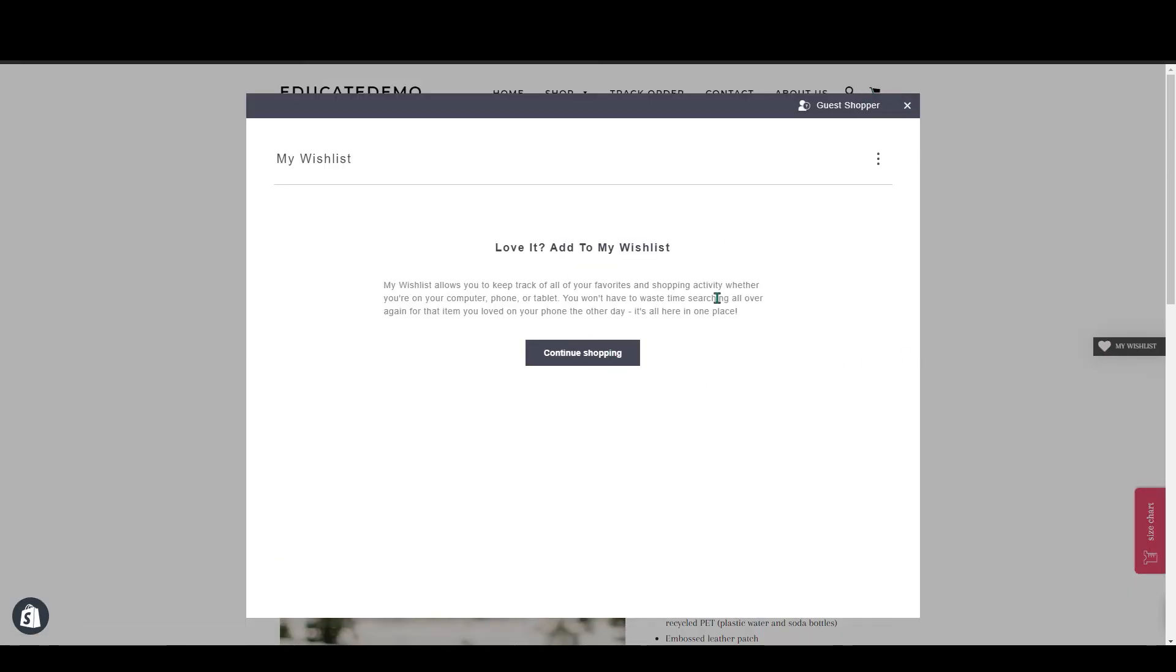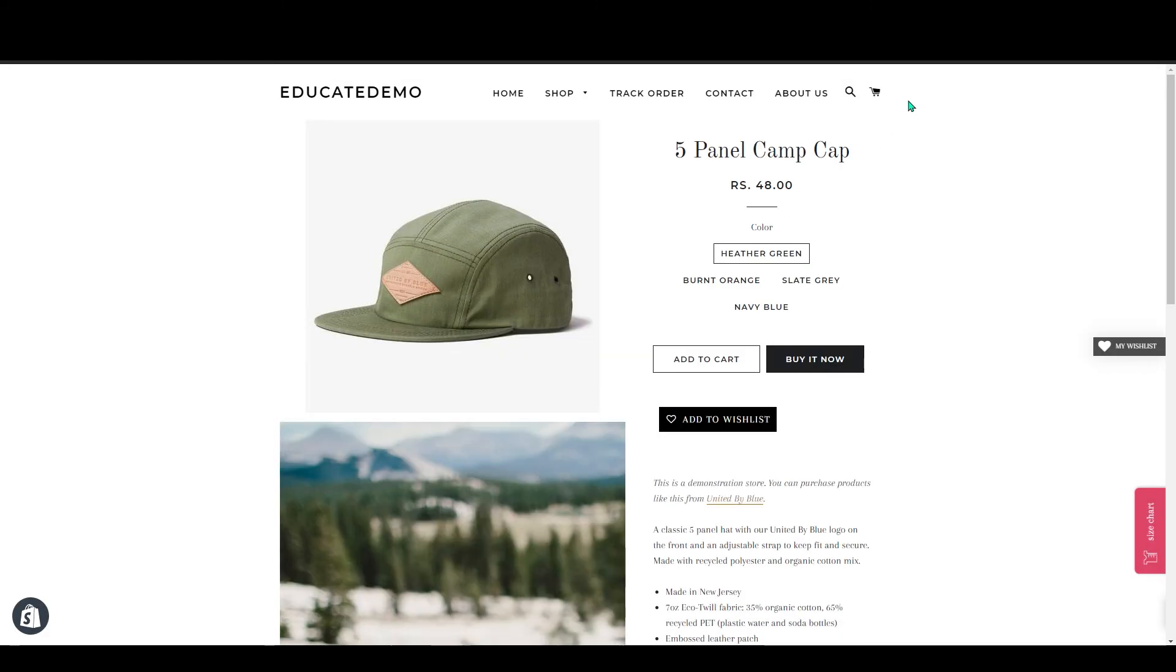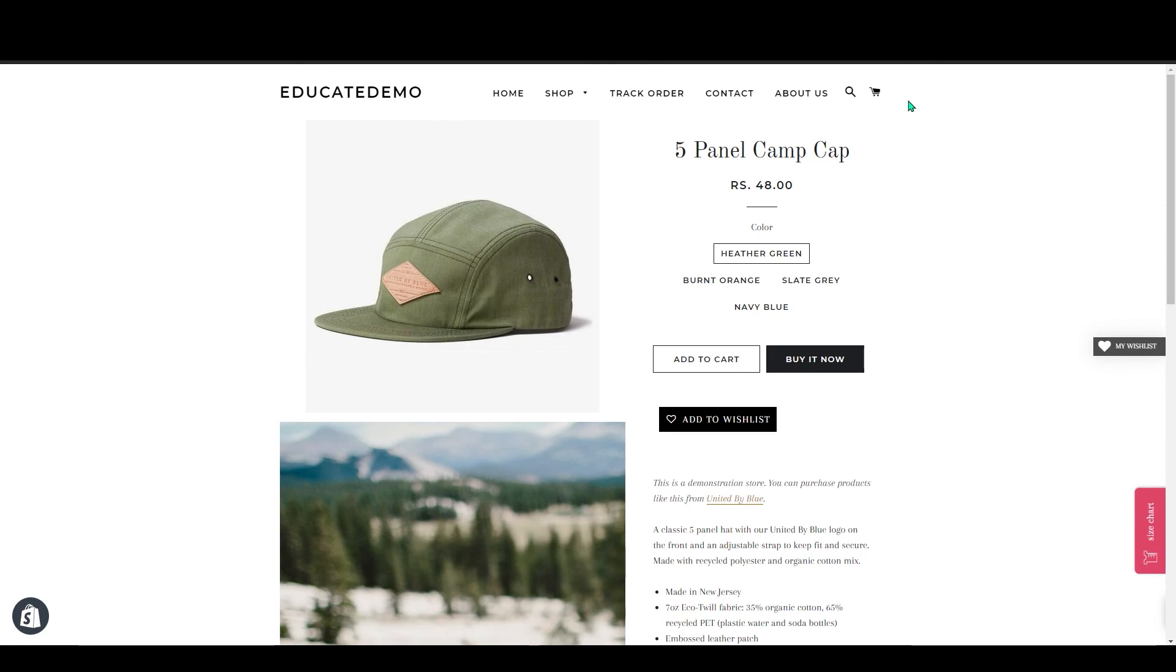So yeah guys, that's how you add a wishlist to your Shopify store. I hope this video was helpful for you guys. So if you have any topic you want to discuss in the later video, just let me know in the comment section. And if you do like our content, please like, share, and subscribe. So that's it for today's video. I will see you guys in the next one. Bye!